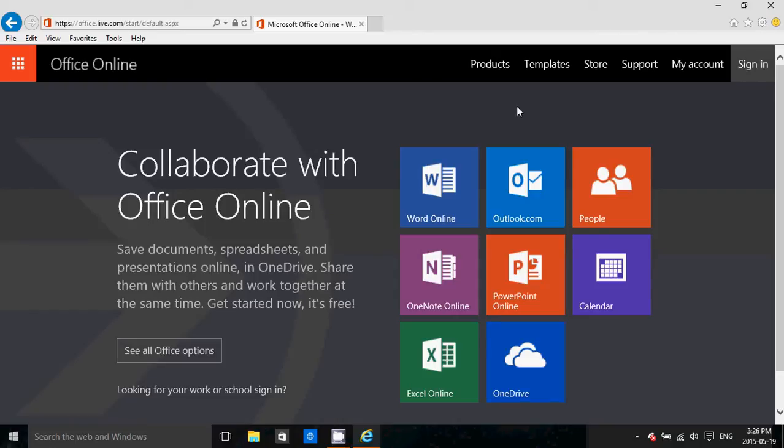When you get to the page, you get these options: Word, OneNote, Excel, Outlook.com, PowerPoint, OneDrive, Calendar, and People. It's very useful and it really works like a real thing.